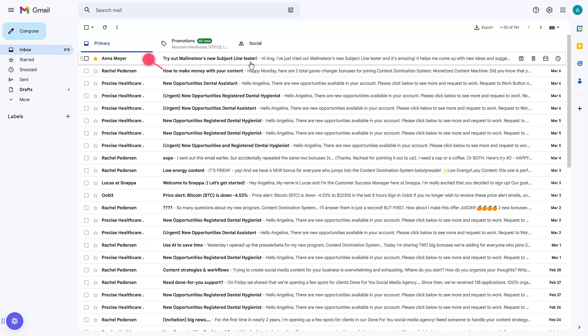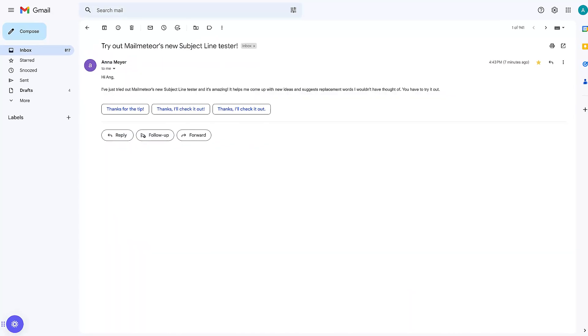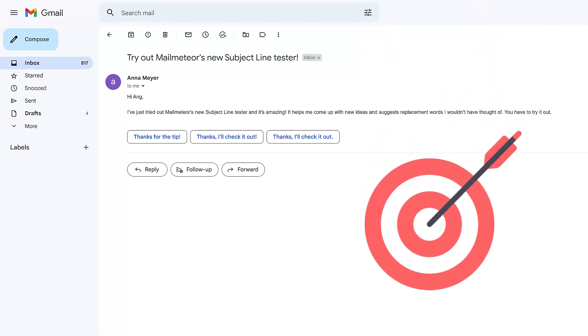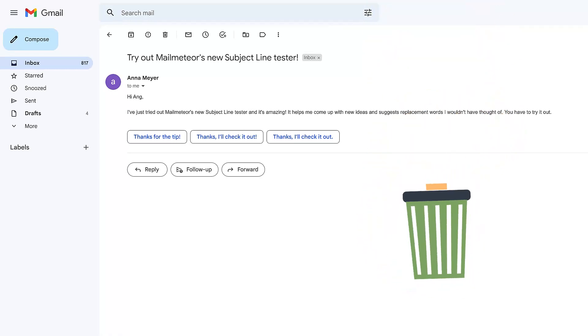The subject line of an email is one of the most important elements of an email, as it's the first thing the reader sees and can either capture interest or make it land in a spam folder.